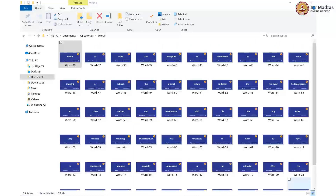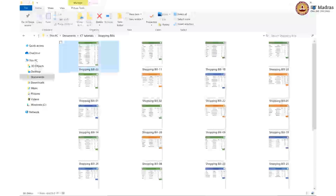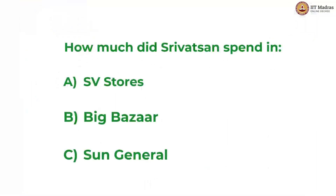In lecture 3, another interesting problem taken up for multiple filters was the number of boys and girls born in the first half of the year. We will do something similar with the shopping bill data now. What we will do is calculate the amount spent by one particular customer in each individual store. So let us look at a customer called Srivatsan — how much did Srivatsan spend in SV stores, in Big Bazaar, and in Sun General? This is what we will try to find out.